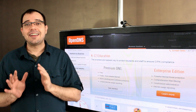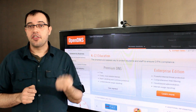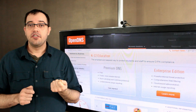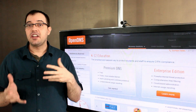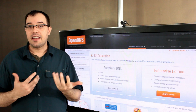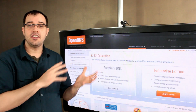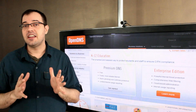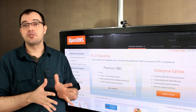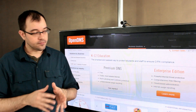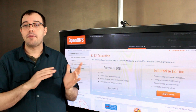The problem with something like NetNanny is that if somebody brings in a browser on a thumb drive, they can go anywhere they want because it won't be guarded by NetNanny. However, because OpenDNS runs at the DNS level and can be set at the router or switch level, there is no bypassing it.